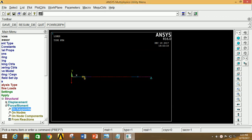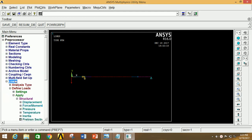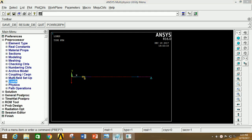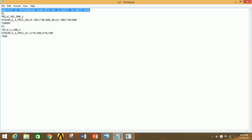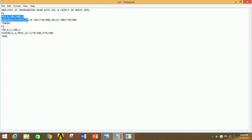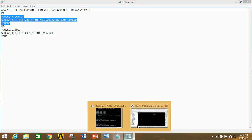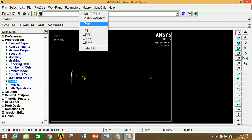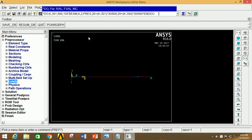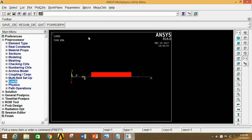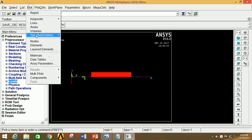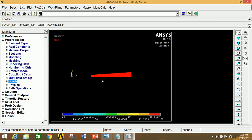Thus we have applied the force and moment. Now we have to apply the UVL. For that you have to write the required syntax and then copy it, go to ANSYS Mechanical APDL, paste it and press Enter. You can clearly see that from this point to this point UVL is applied. Now go to Plot and re-plot the elements so you can clearly see the variation of UVL.